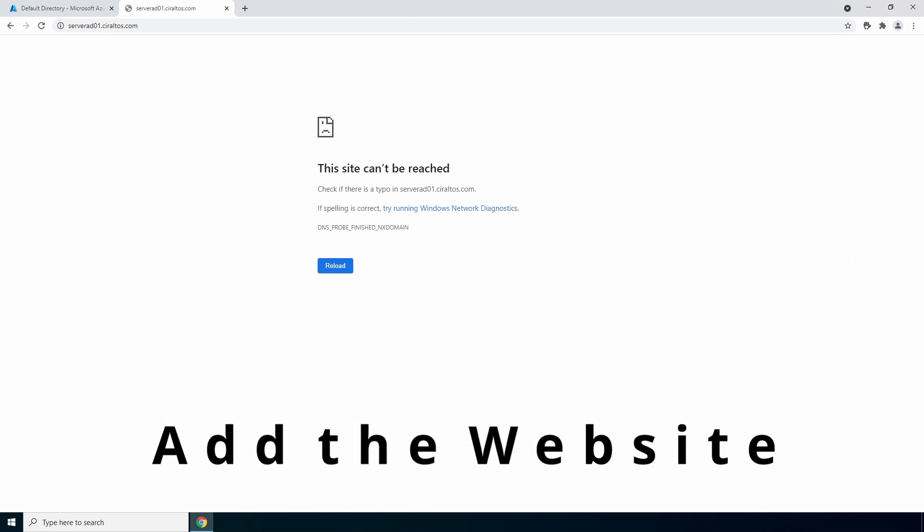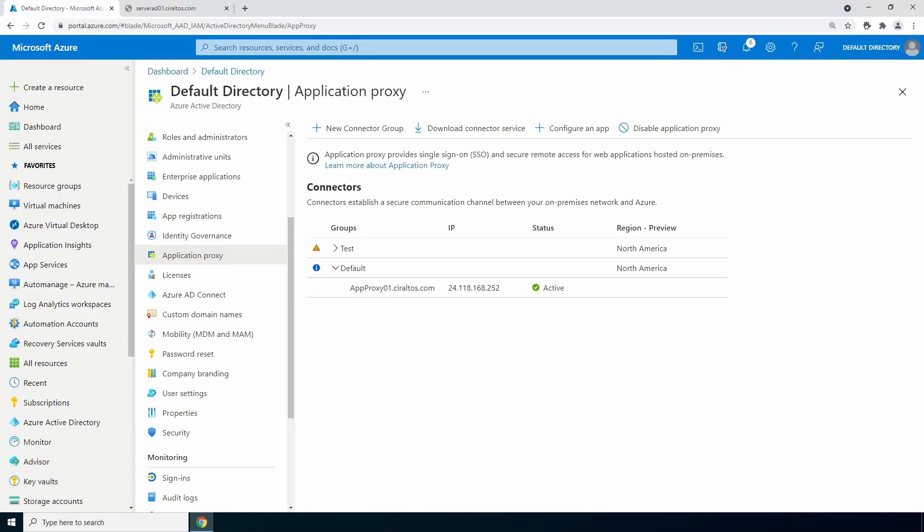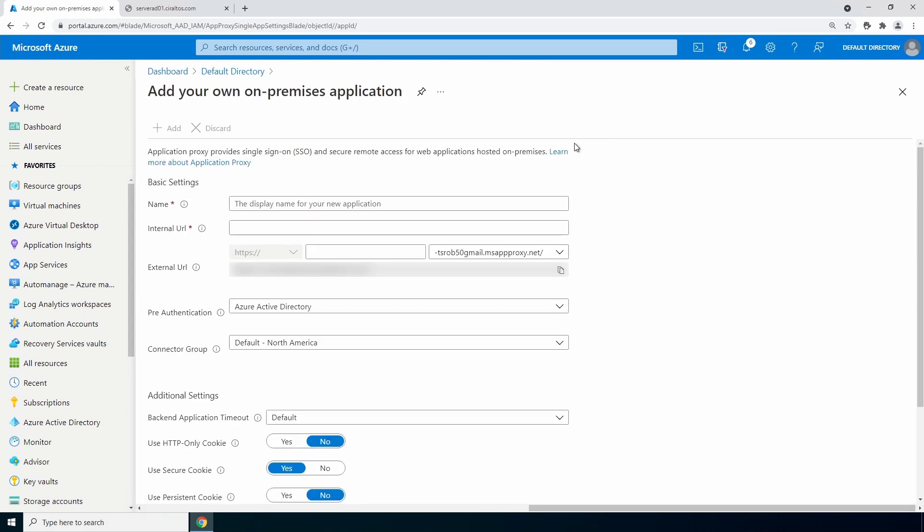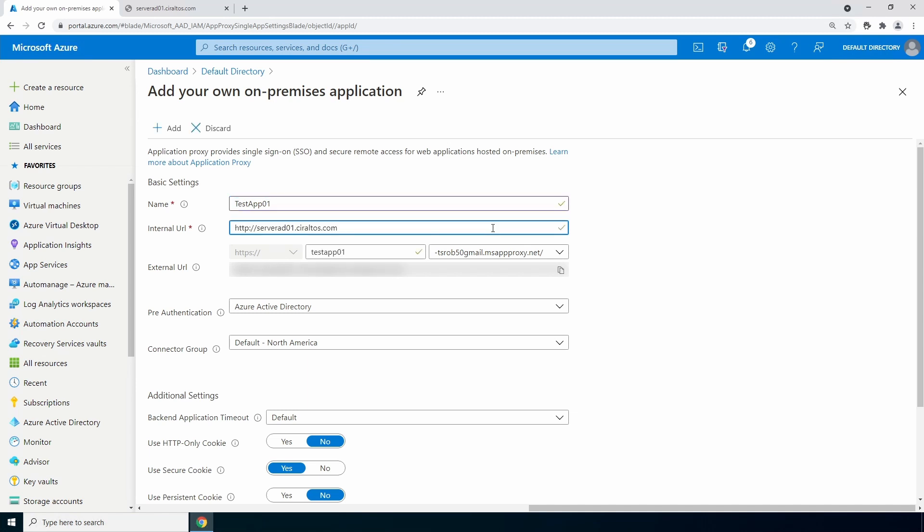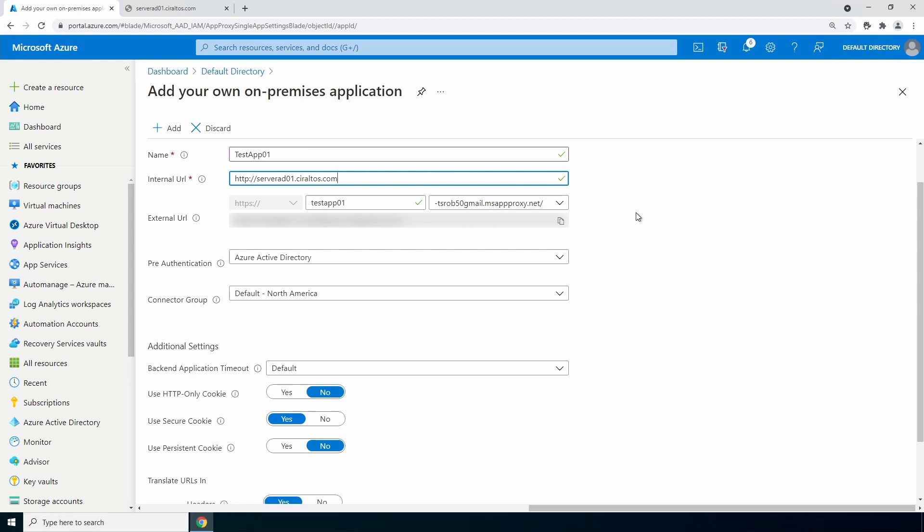Go back to Application Proxy in the Azure AD portal. You may need to refresh, but you should see an active connector listed. To add a website, click on configure an app. Give the app a name - test app 01 for this example. Specify the internal URL, the URL used to access it from inside the network. It will build an external URL using the msappproxy.net domain. Copy that external URL, we'll need it for one of the steps coming up.